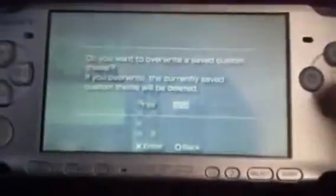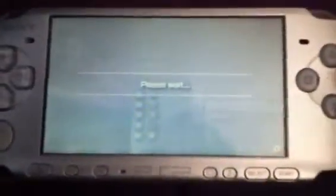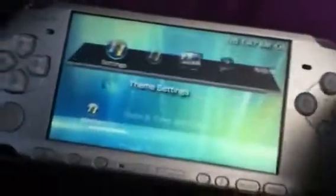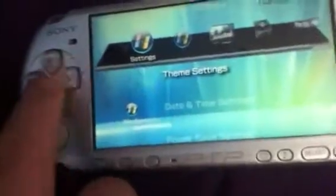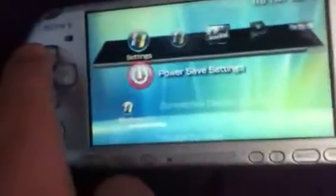So here's that theme. And then we have the Windows Vista theme. So here's the Windows Vista. Nice theme also, sort of looks really cool. Yeah, there's a lot of icons for this one. I really like it.